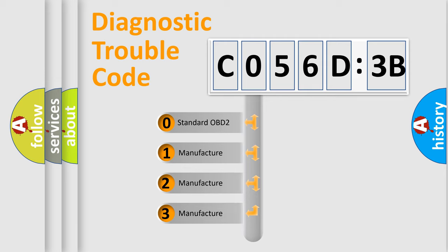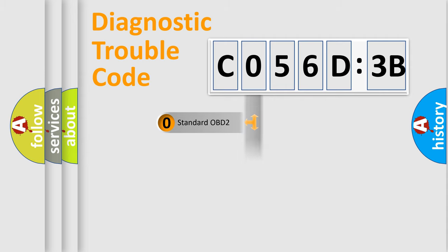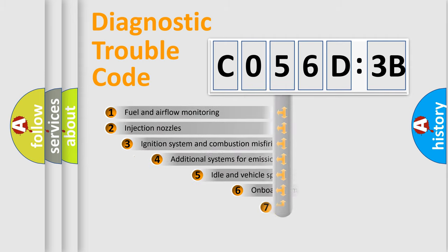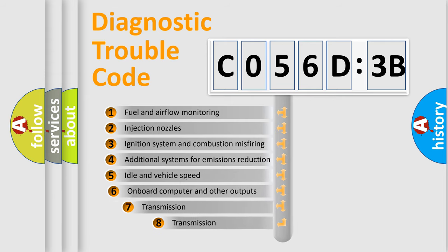If the second character is expressed as zero, it is a standardized error. In the case of numbers 1, 2, 3, it is a more specific expression of the car-specific error.